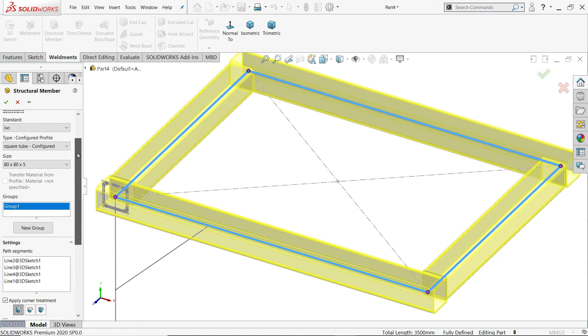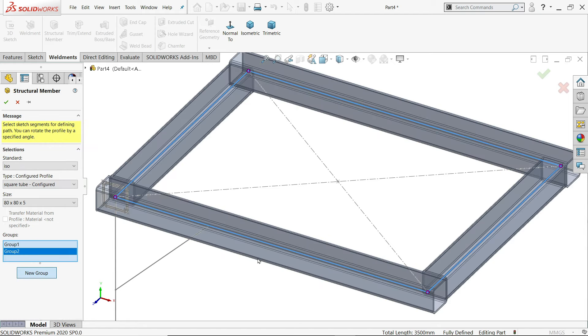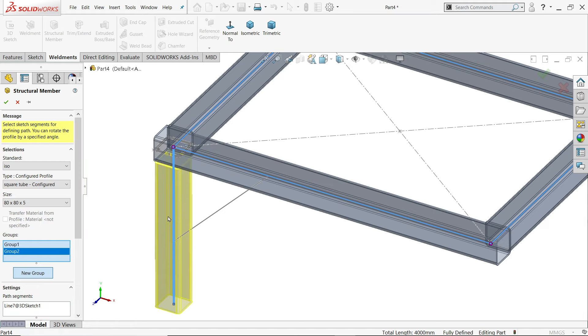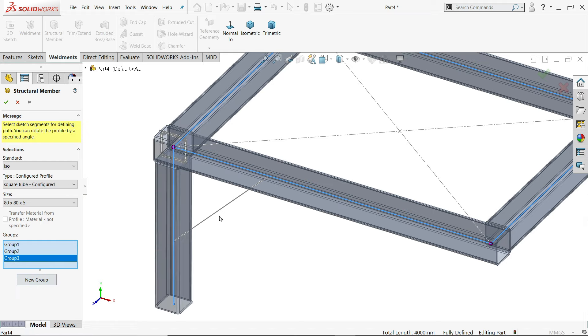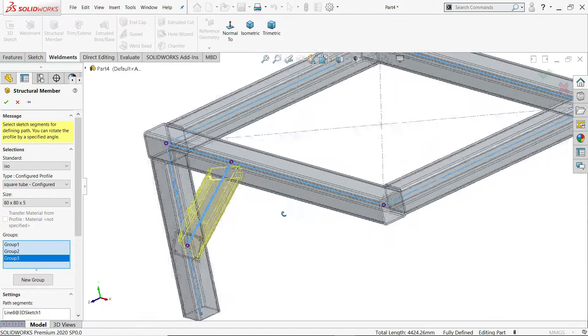Now let's click new group. Because this is in another plane. So I'll select this one. Again I'll choose new group. And I'll choose this one. See. This is little tapered.